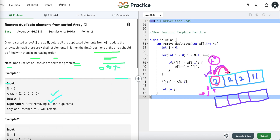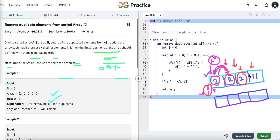We compare the element at the current index to the element at the next index — if they are equal, it's a duplicate so we move pointer i. We keep pointer j as it is and keep comparing. When two adjacent elements are not equal, we place the value at position j and increment j.